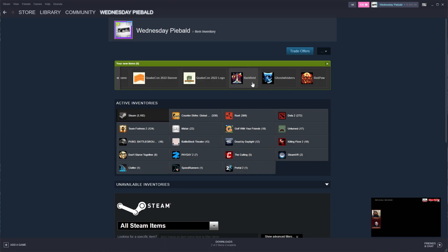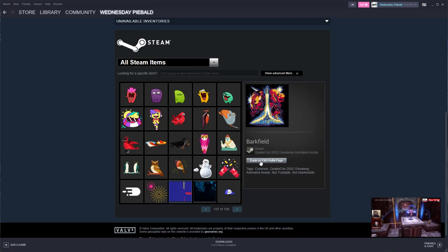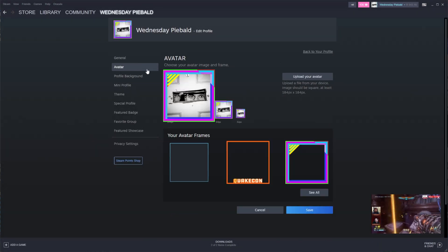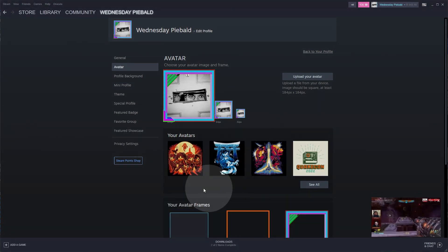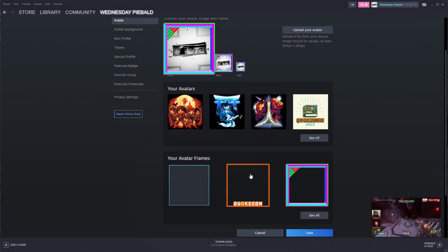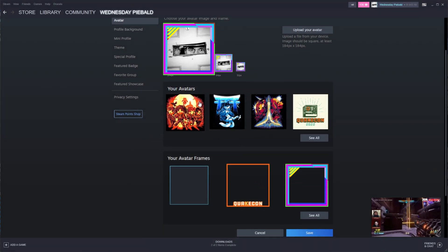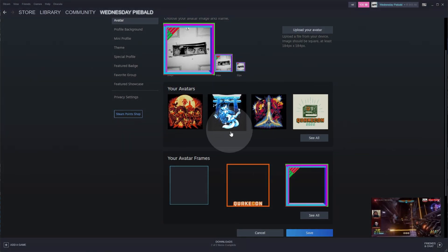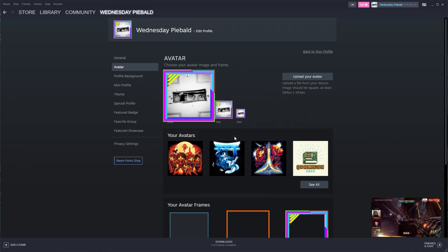Then I can click on any one of these and equip on edit profile page and just like that under the avatar section, we can choose our frame over here and our brand new avatars over here as well.